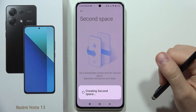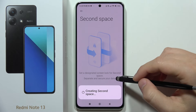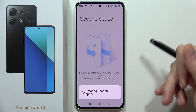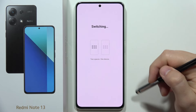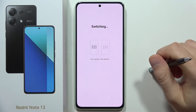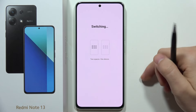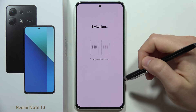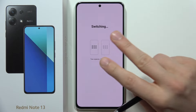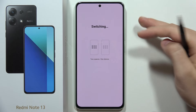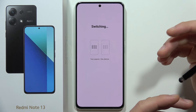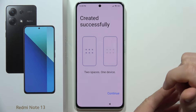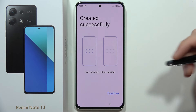Just wait for the creating process. It will take around a few seconds, probably around 10 to 20. Now from one device, our Redmi Note 13, we'll actually get two different spaces. It's the same as when you create a second account on a Windows PC.